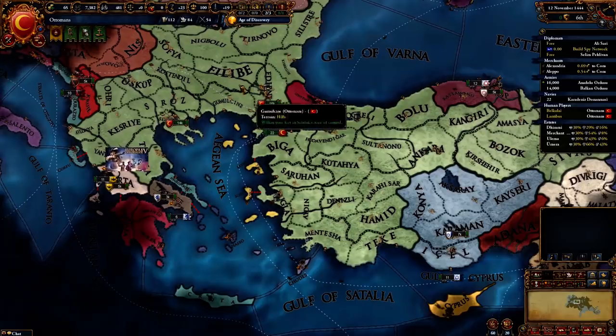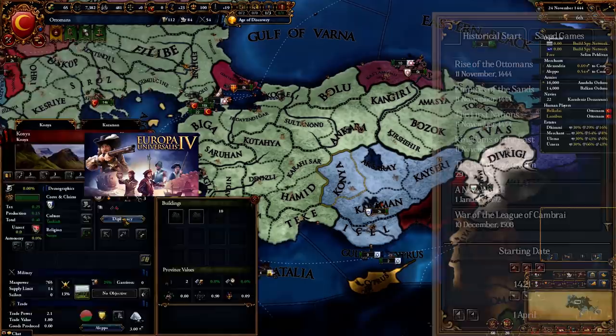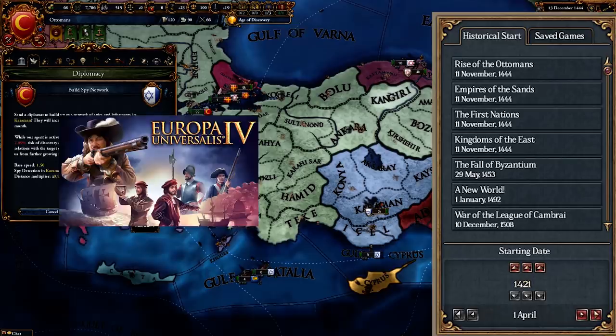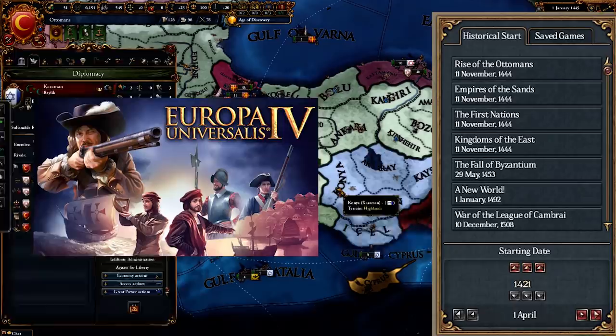Have you ever wondered why in your opening of EU4, the start date is in 1444, and specifically on the date of the 11th of November, 1444? I did too, and so today you're going to find out why this is the case.